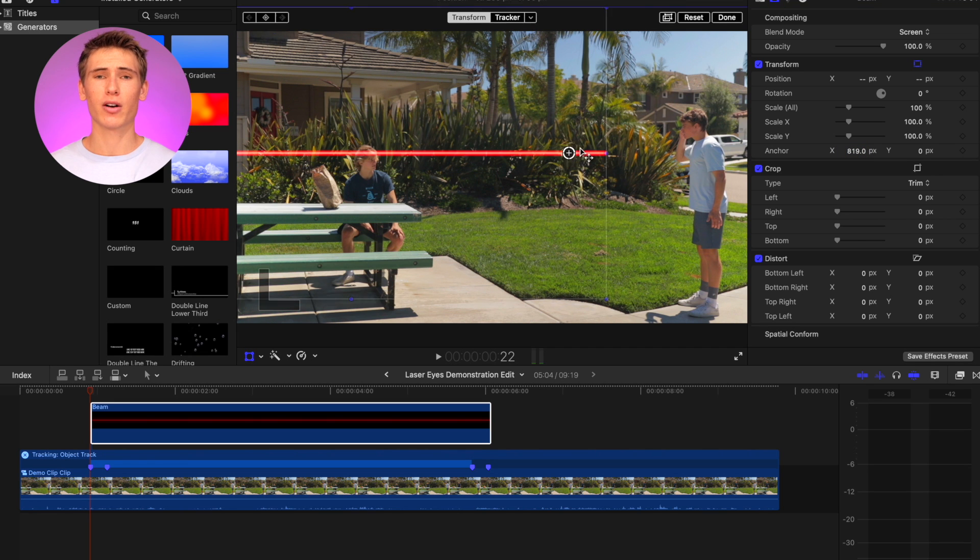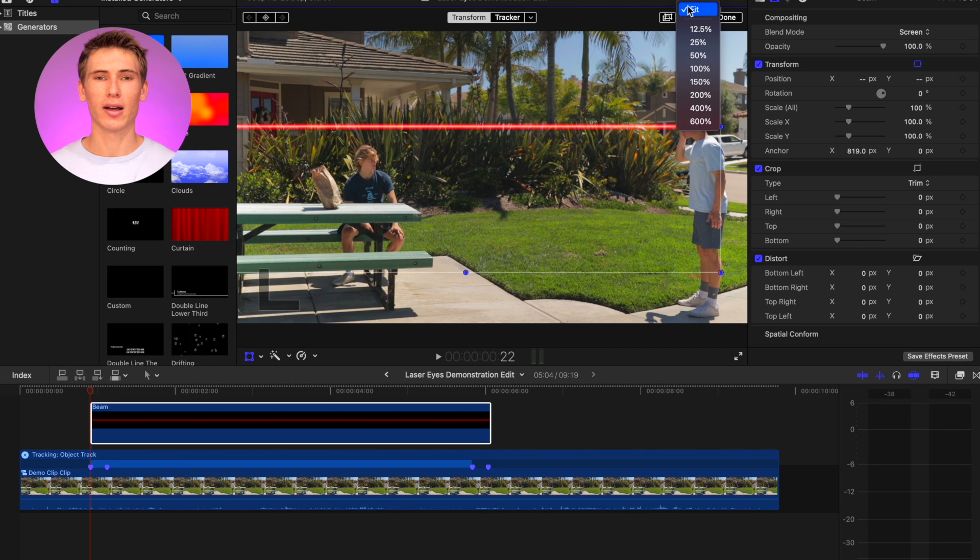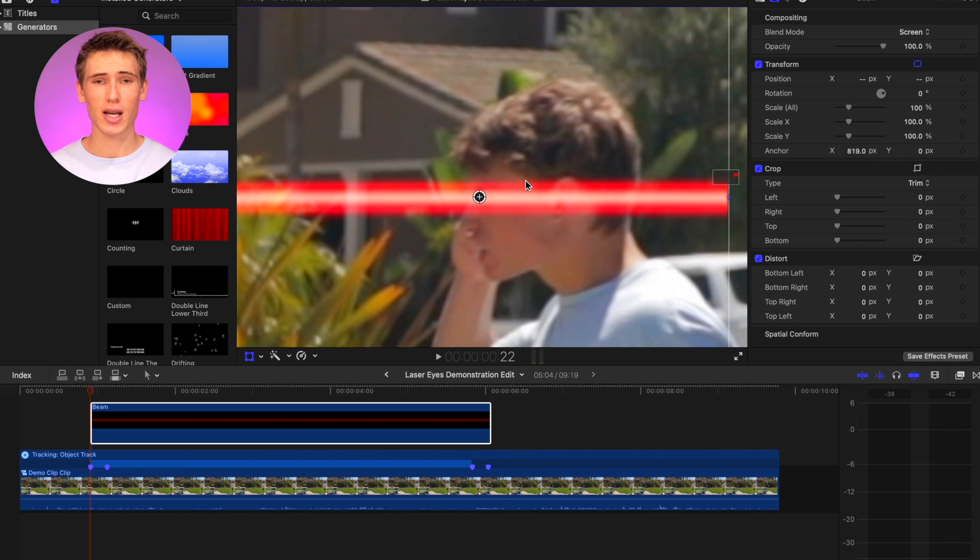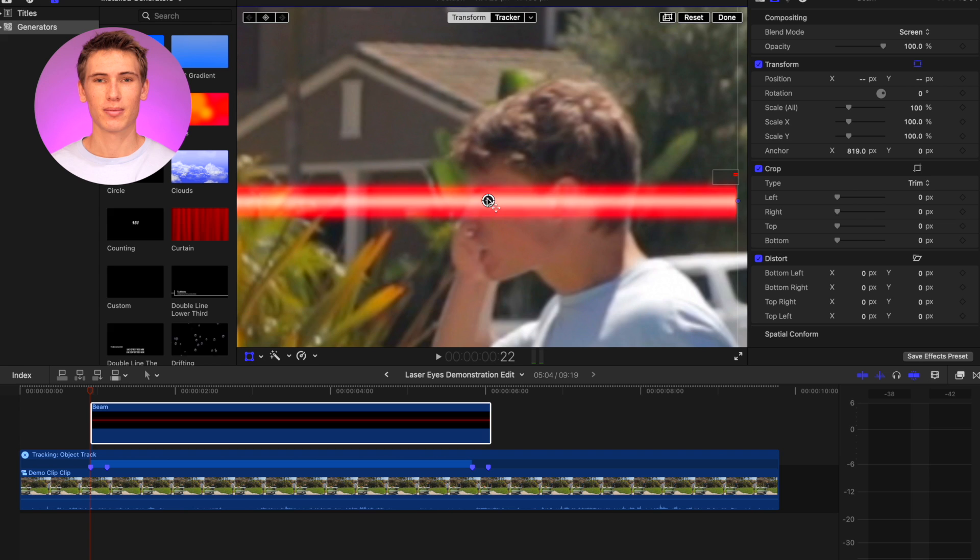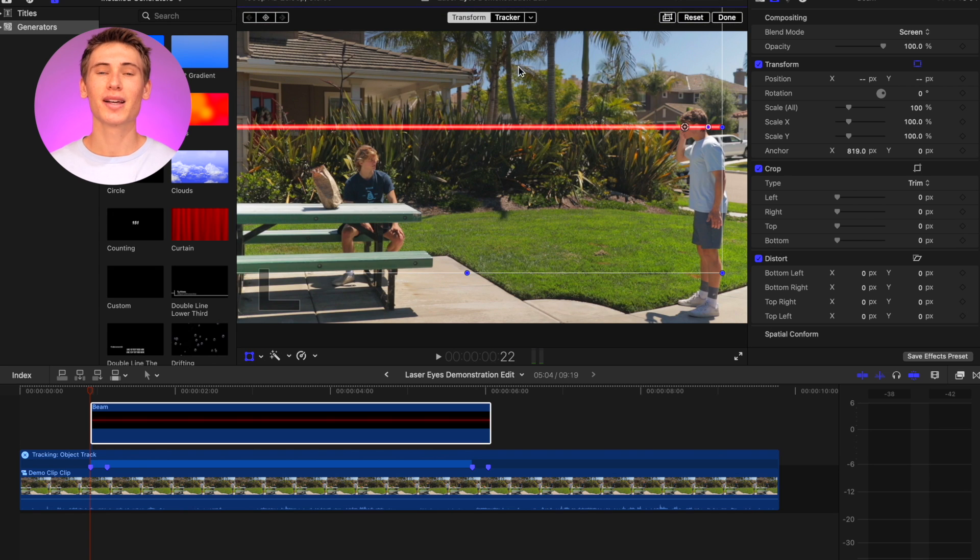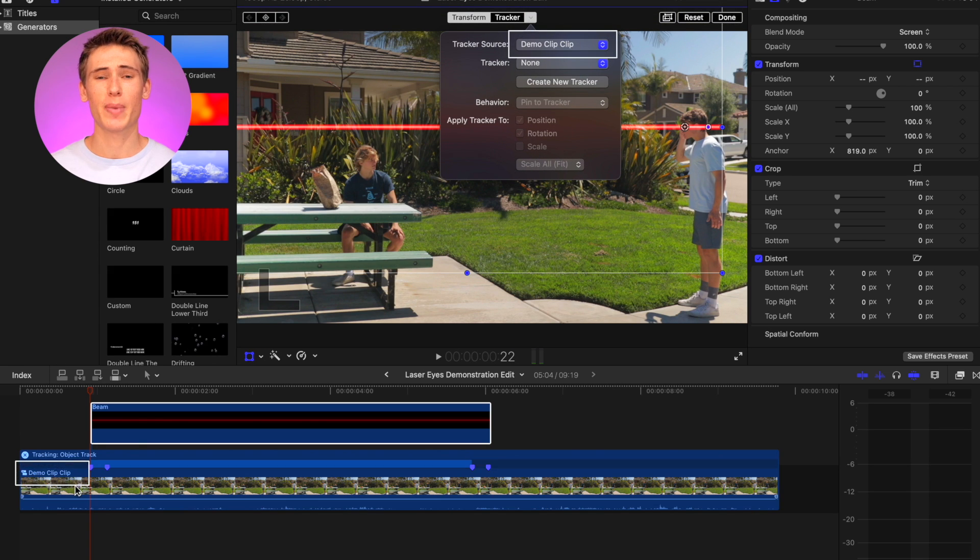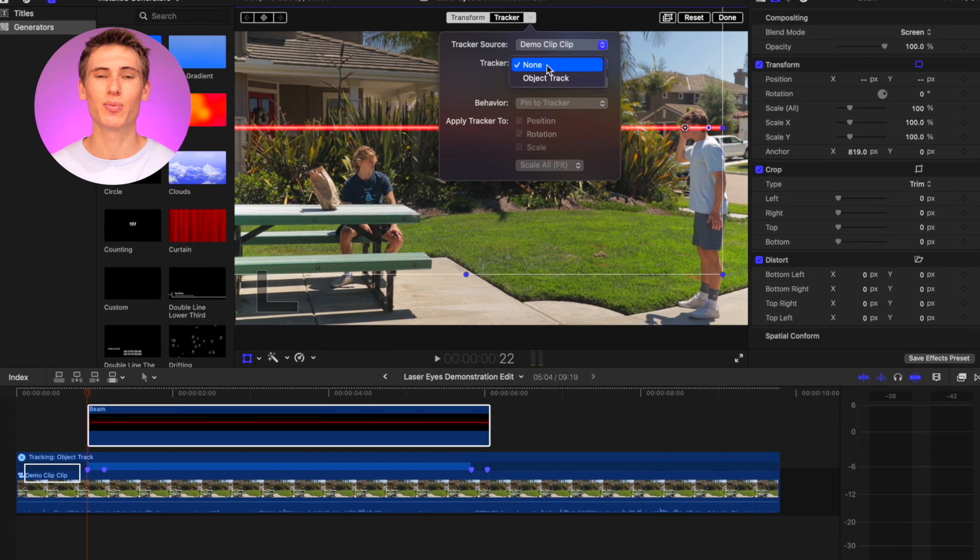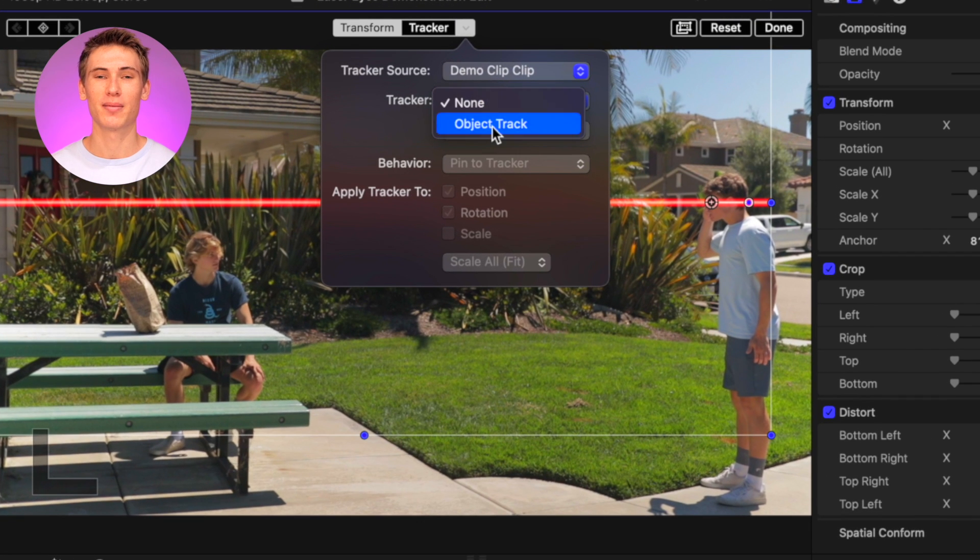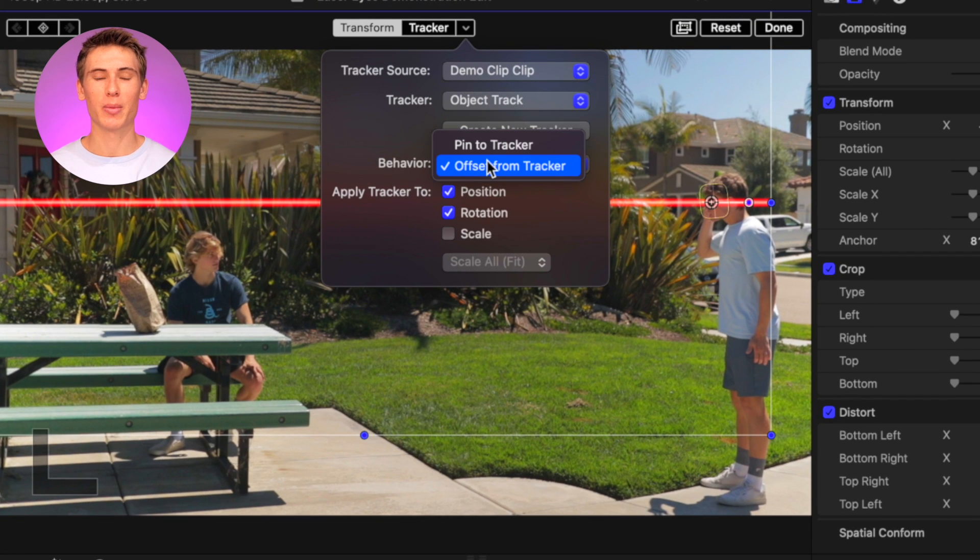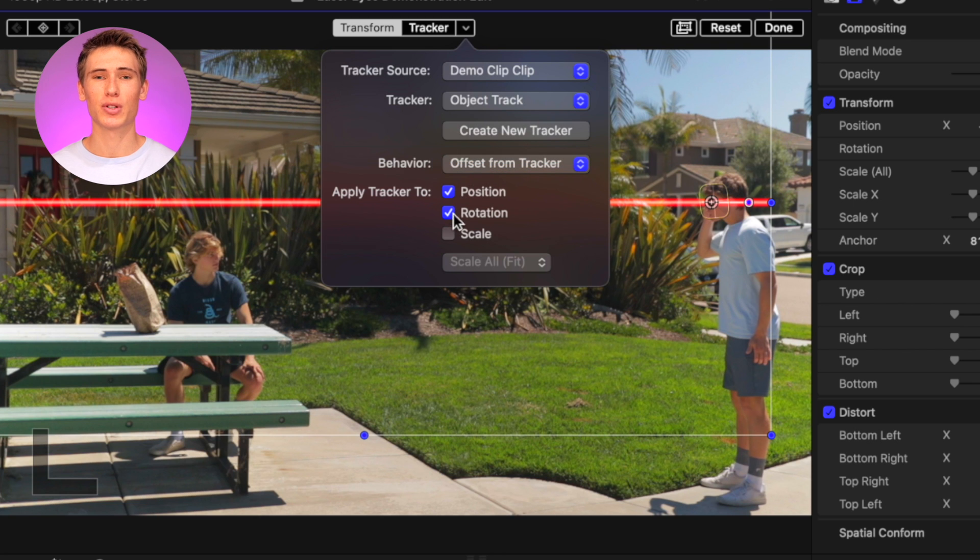Position the anchor point over the eye. You may need to zoom in for a more precise adjustment. Next, click on the tracker options drop down, make sure that your tracker source is on the base shot and select the tracker you previously created. Make sure that under the tracker parameters, the behavior is offset from the tracker and the tracker is only applied to position.